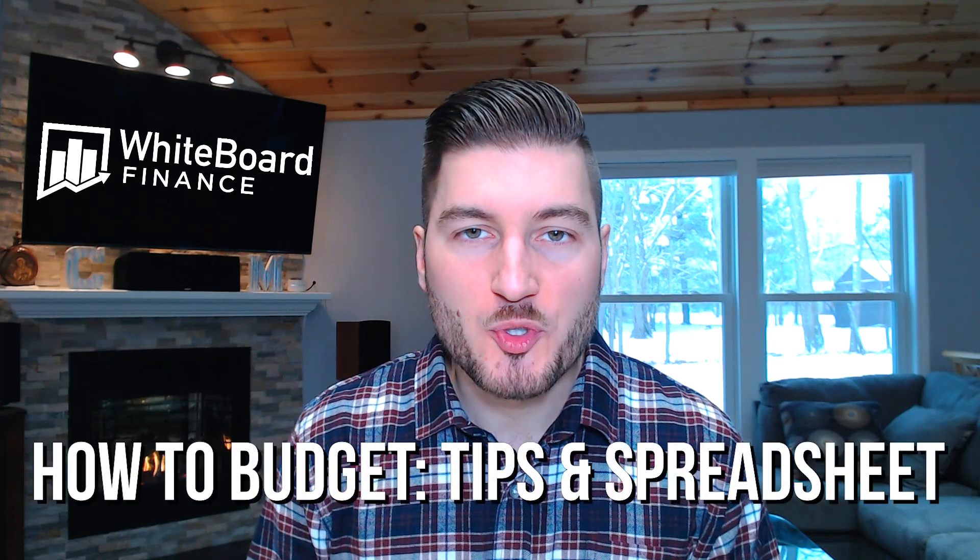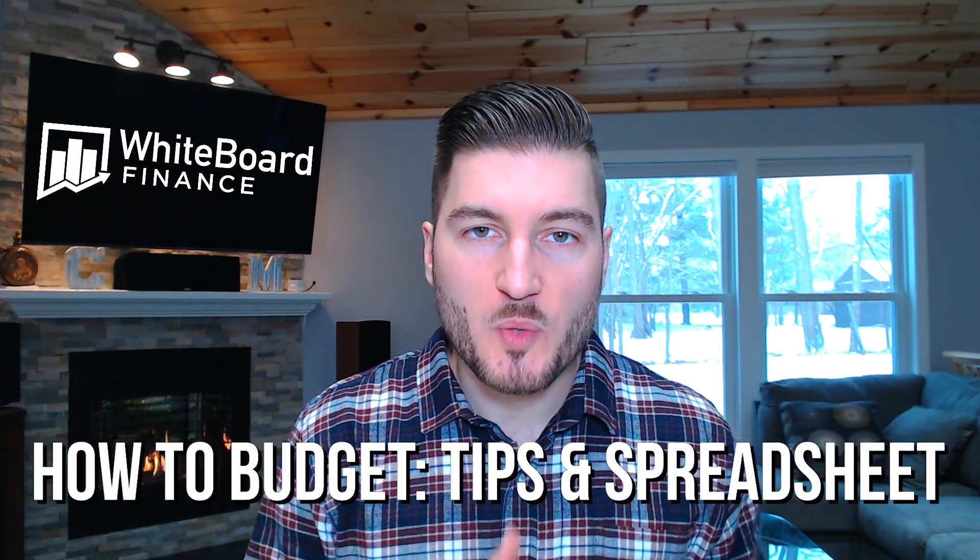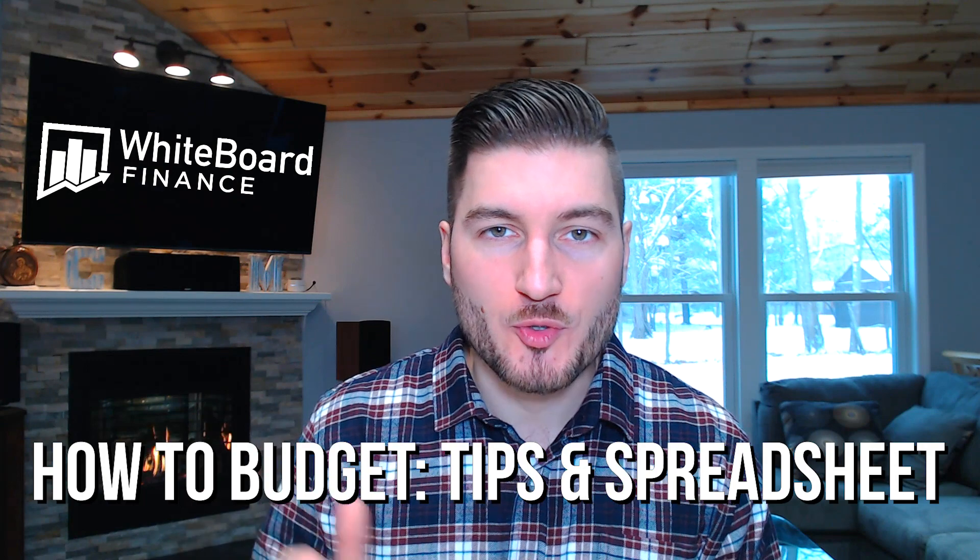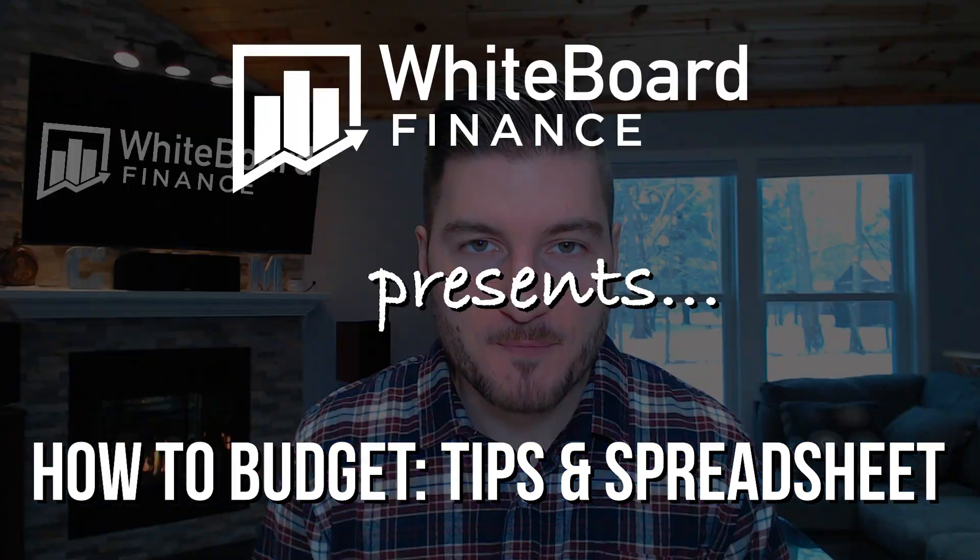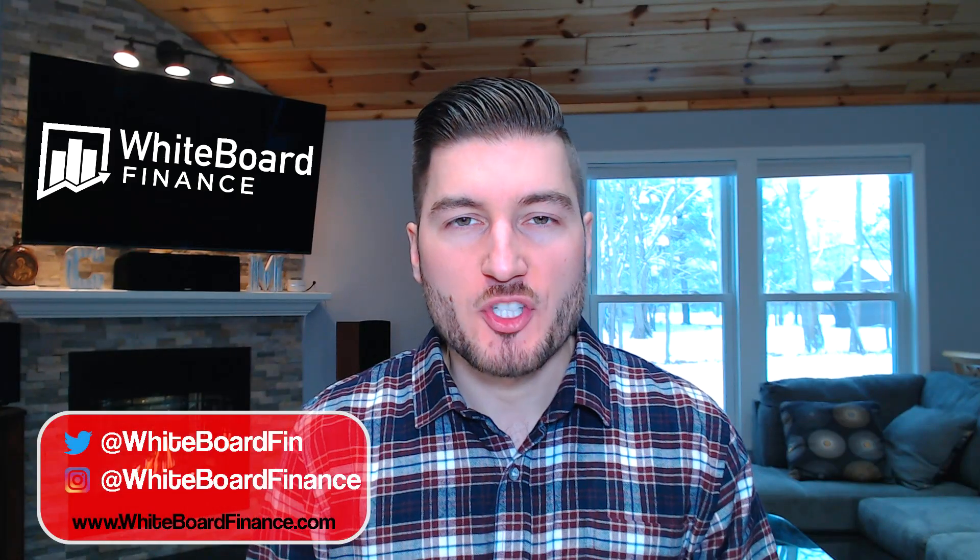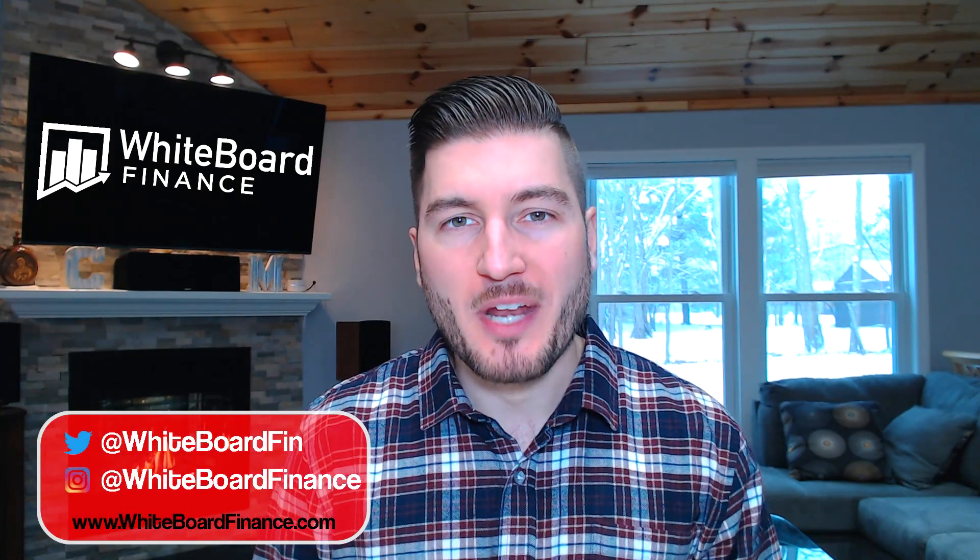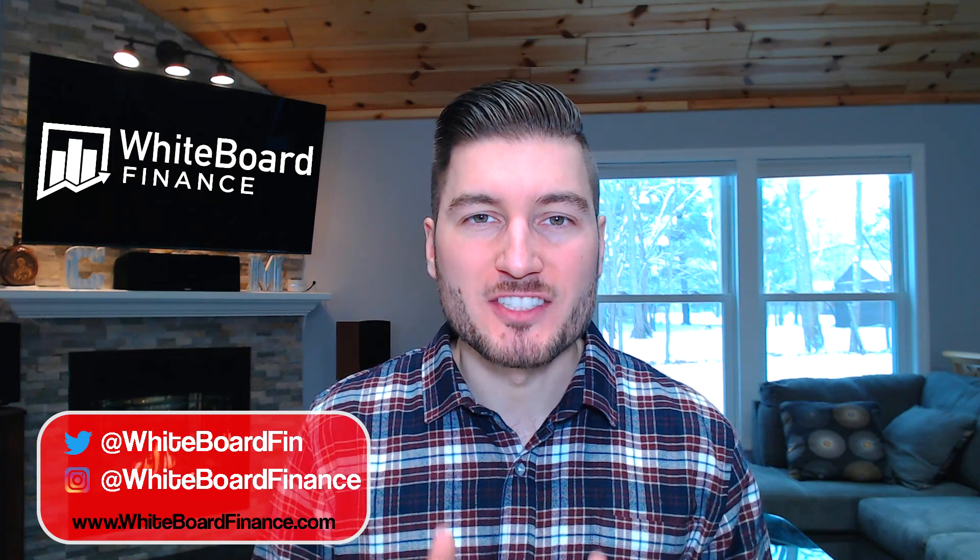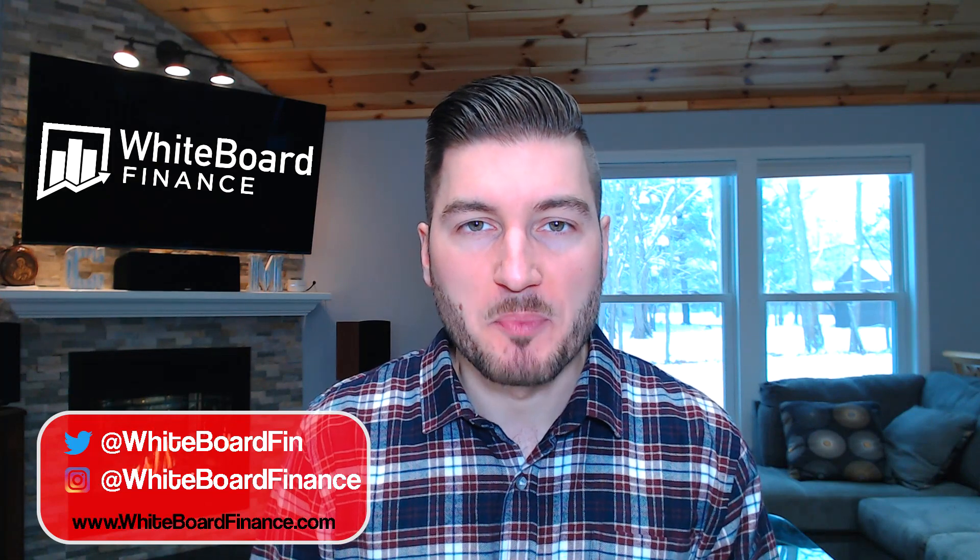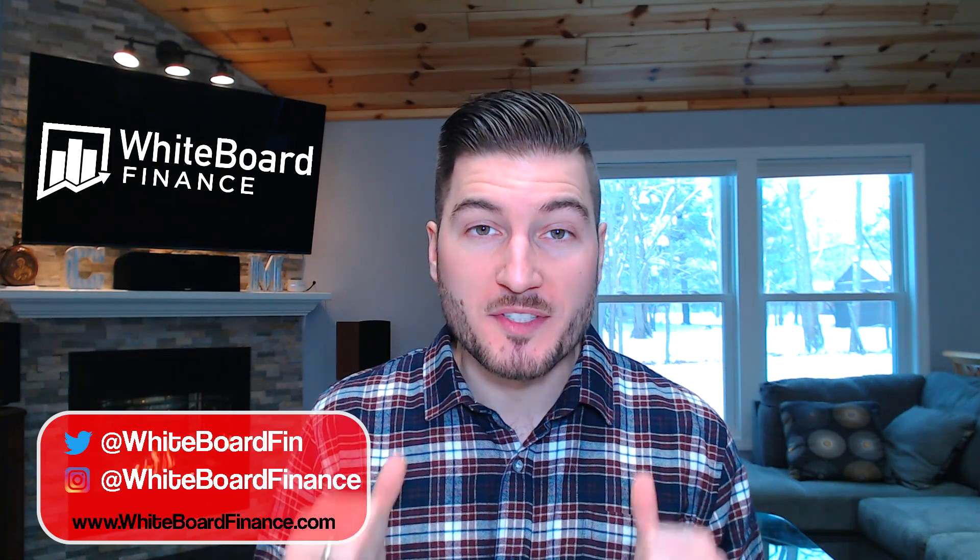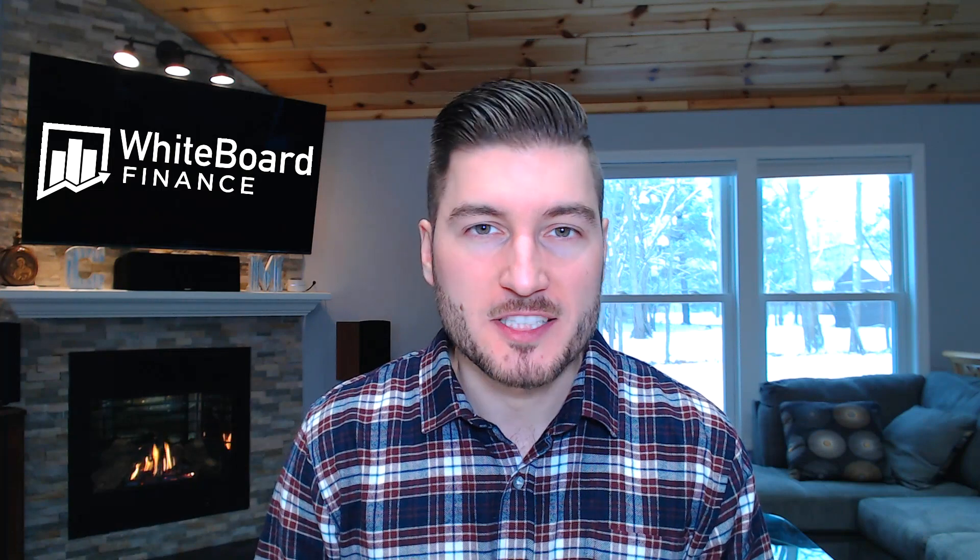In this video, I'm going to show you how to budget along with some budgeting tips and an actual spreadsheet. The reason I chose to talk about how to budget is because it is so important to budget your money so you actually know what's coming in and what's going out. Every successful business on this planet has a budget and they know exactly what their income and expenses are and how much they're going to have left over at the end of every month.